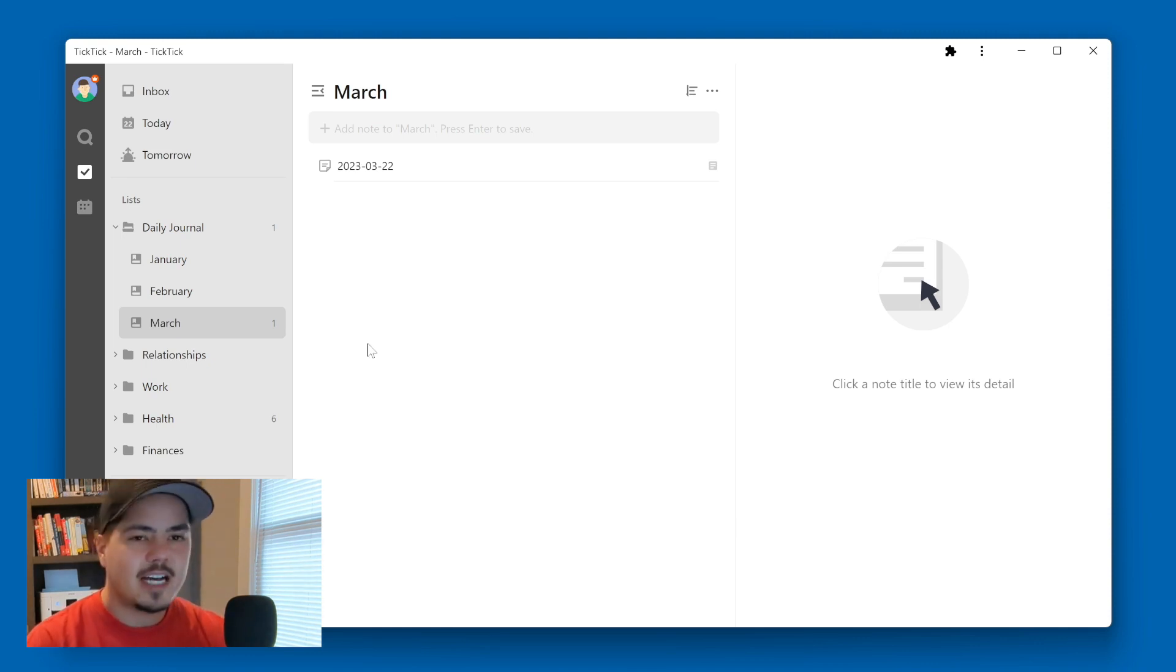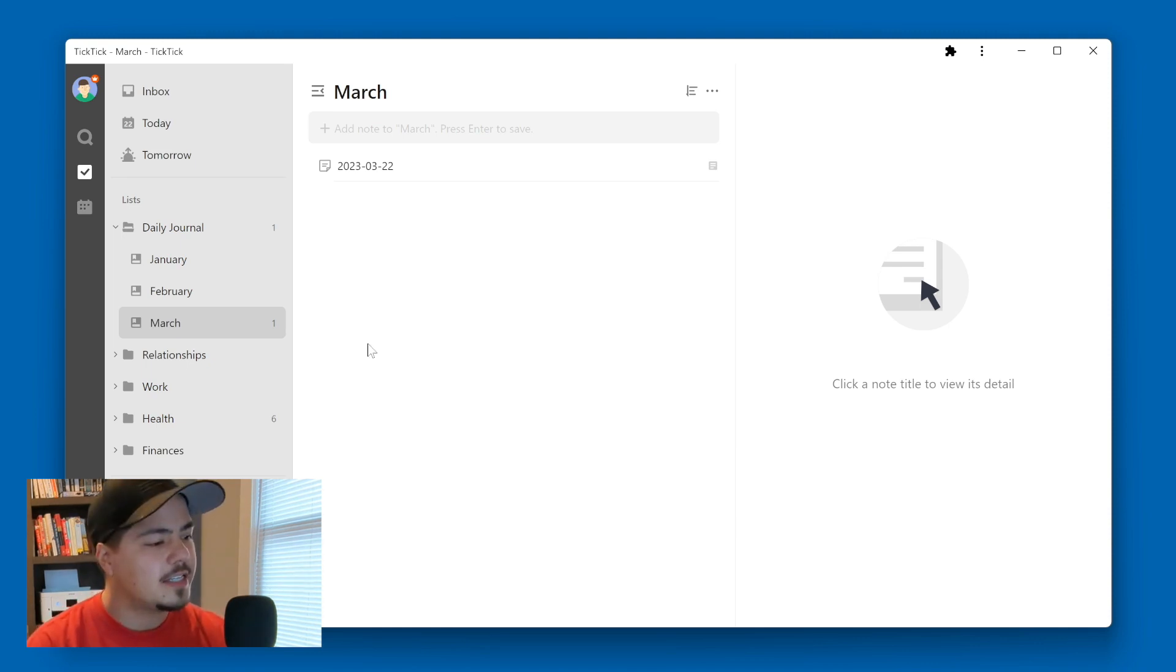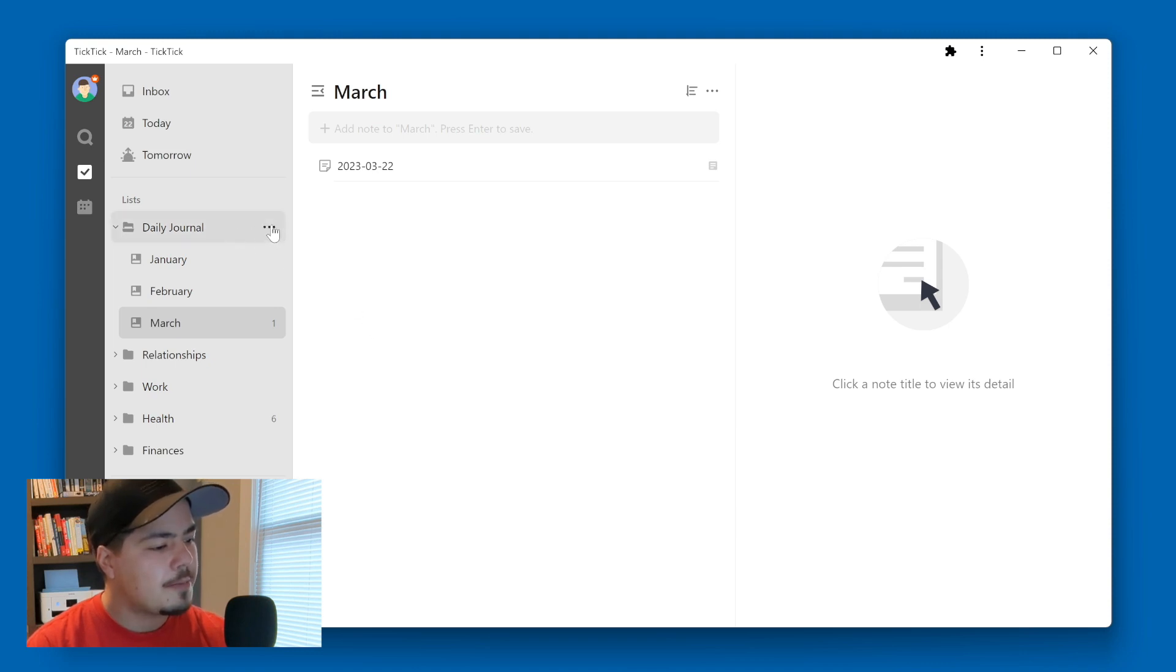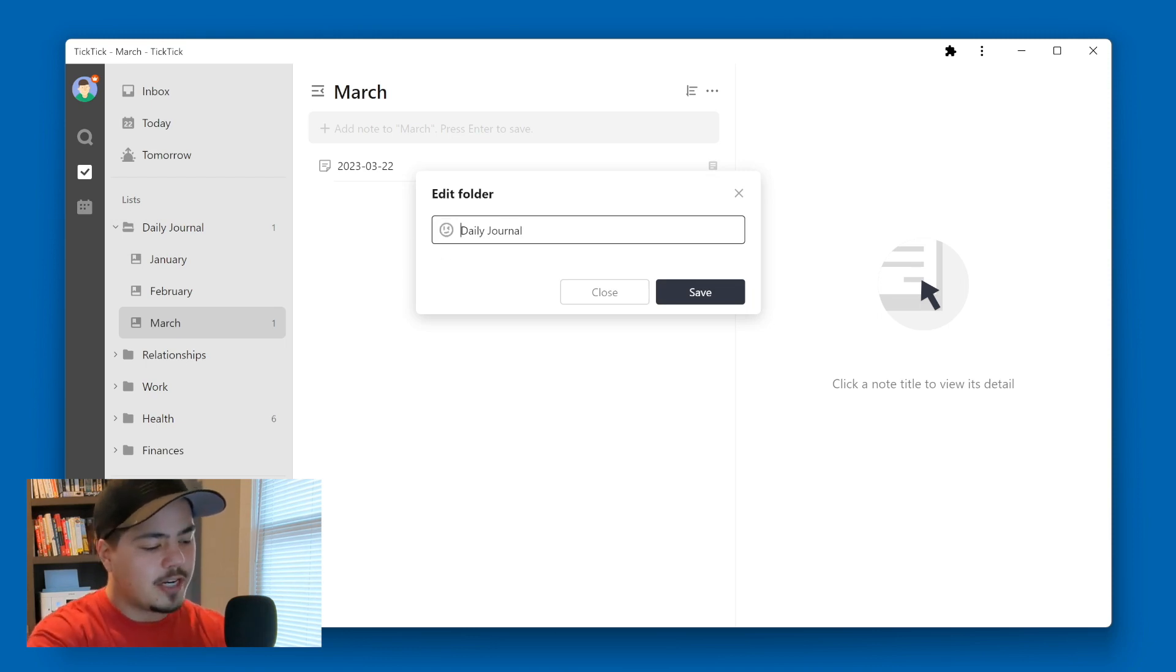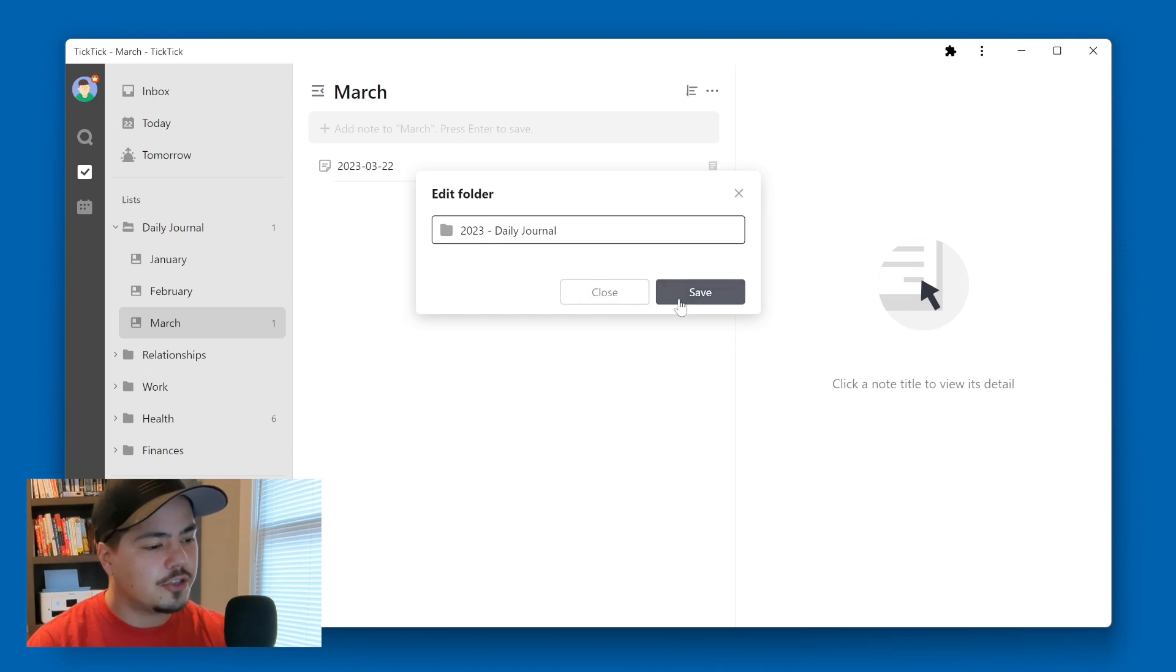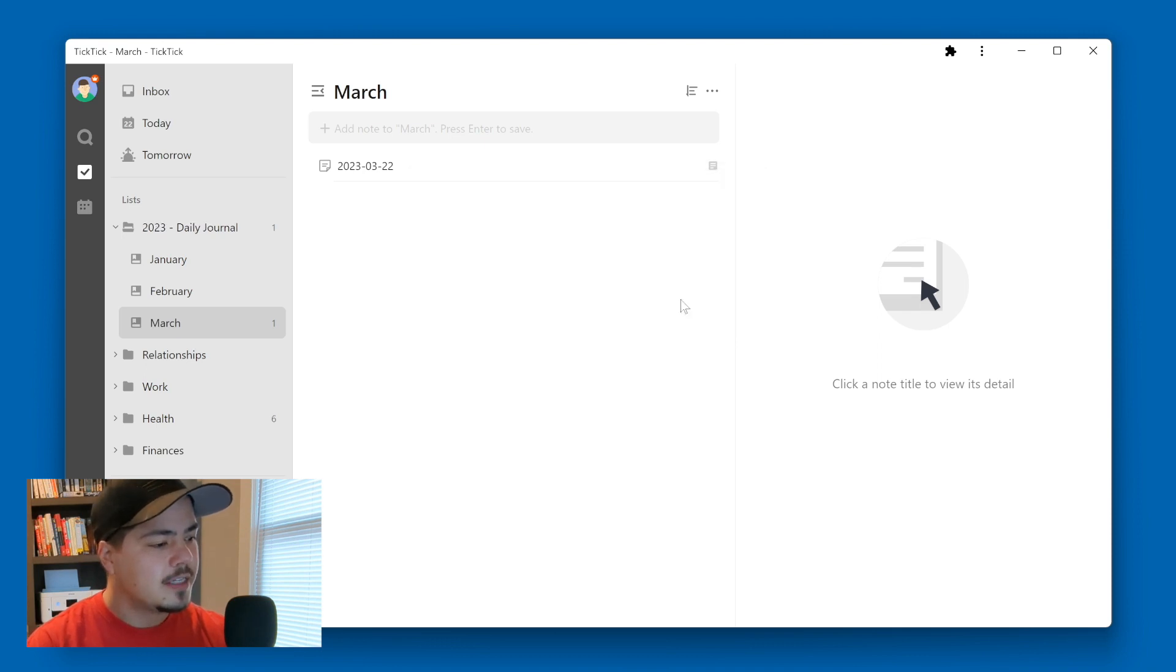So while I was doing this, I just thought of an adjustment that I might make to this. And instead of calling the folder daily journal, I might come up here to the three dots, click the edit option to change the name. And in front of daily journal, I'm going to put the year 2023 dash daily journal, save.